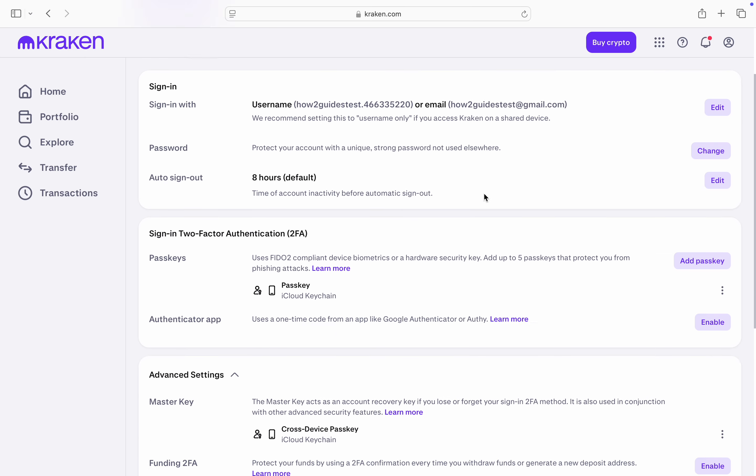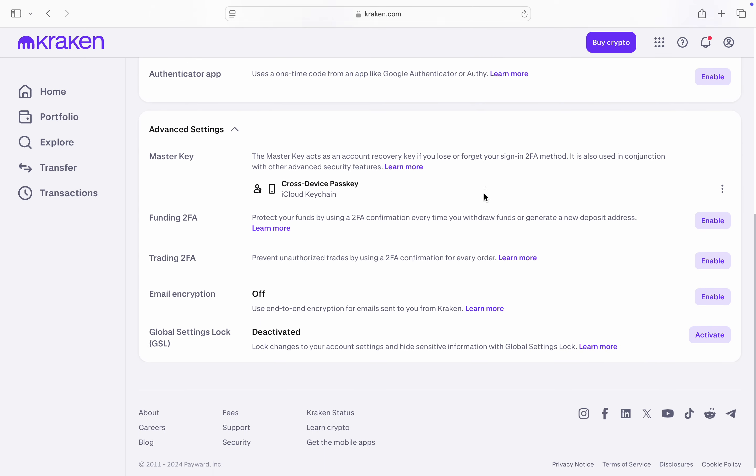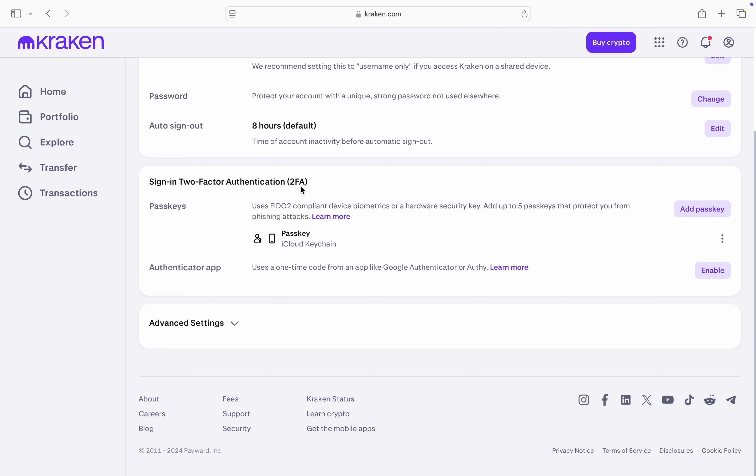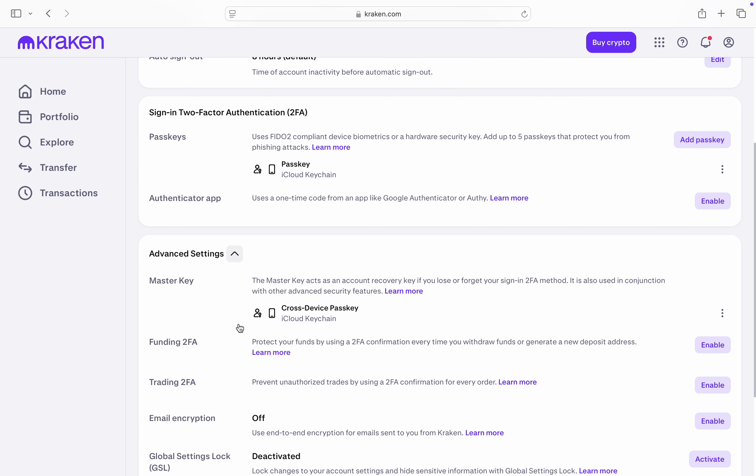Right here in security scroll down and click on advanced settings. So click on this drop down arrow in front of advanced settings.